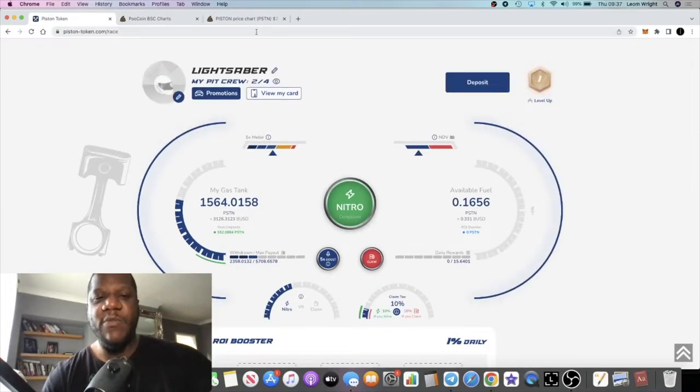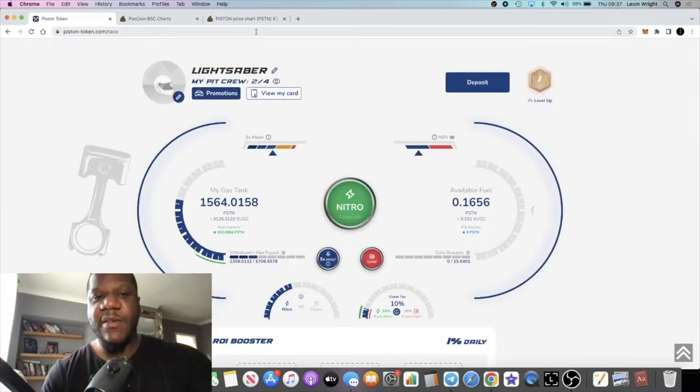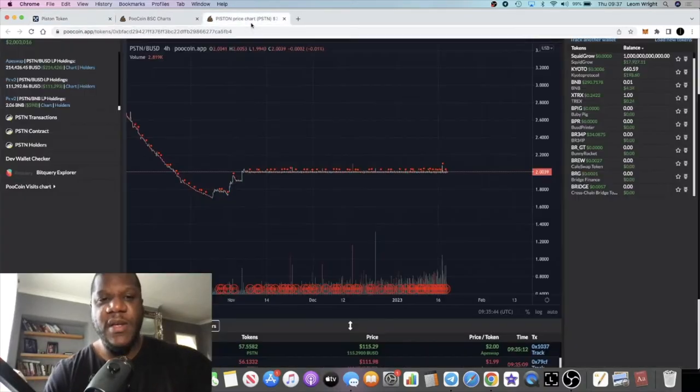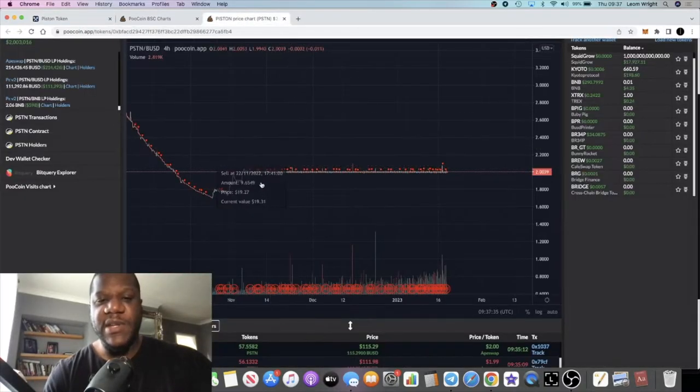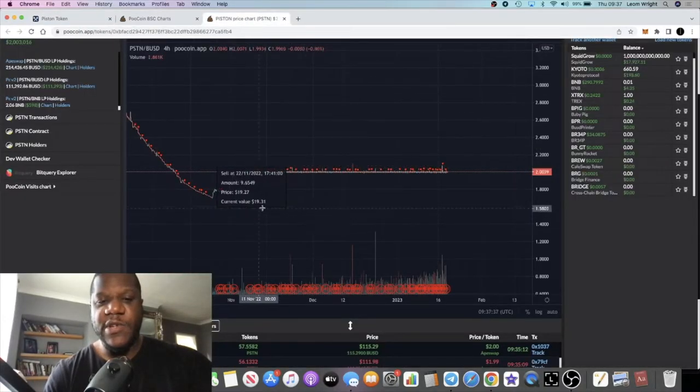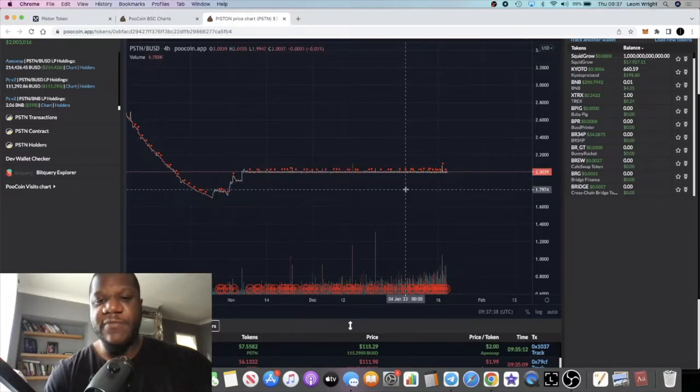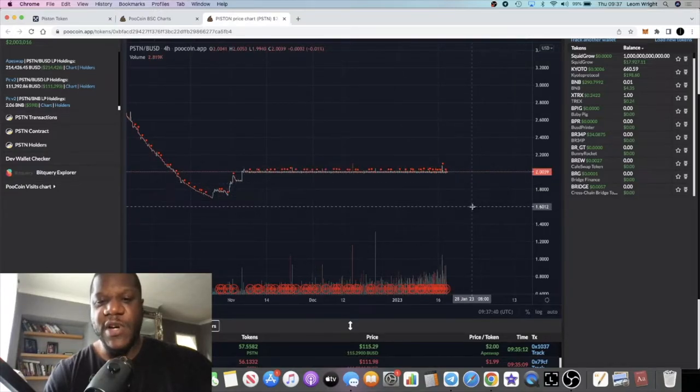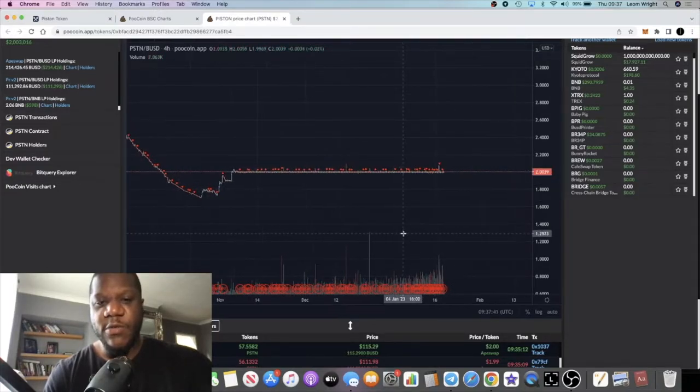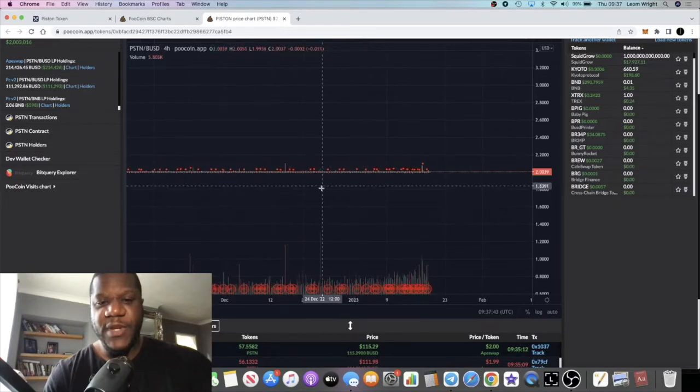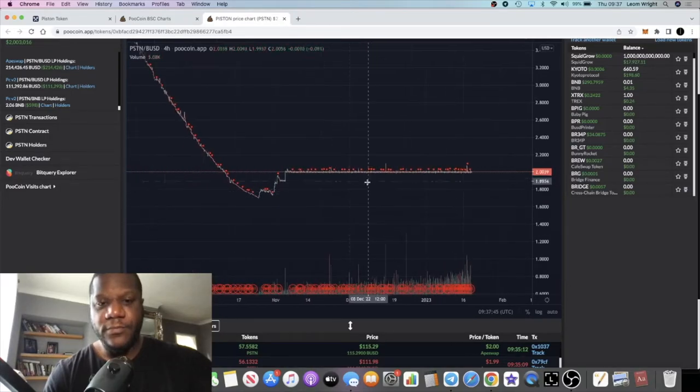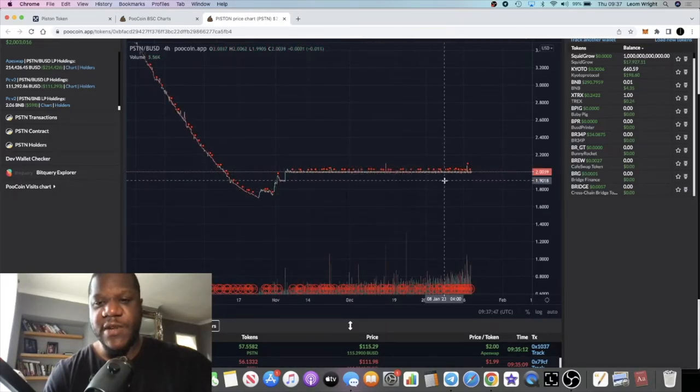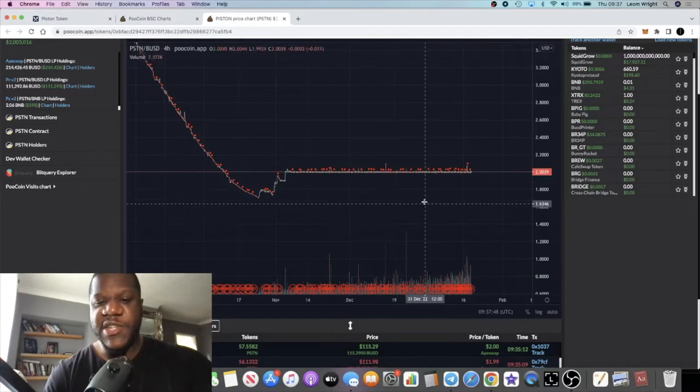One of the issues that people have had with Drip Network is the price just keeps falling. But with Piston, as you can see, it's been going sideways for a few months now. So it seems like they've got some kind of liquidity management service that they're using to keep the price at around two dollars.